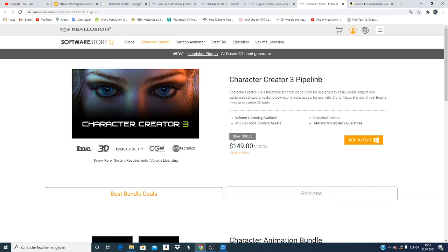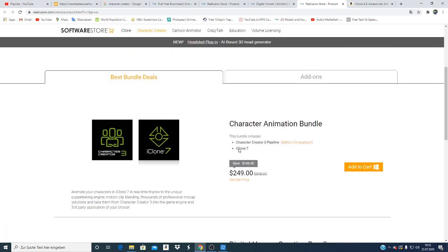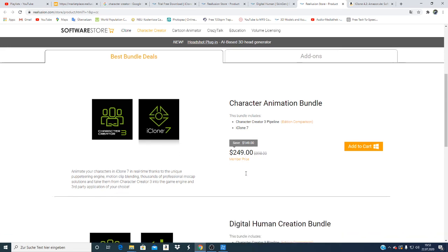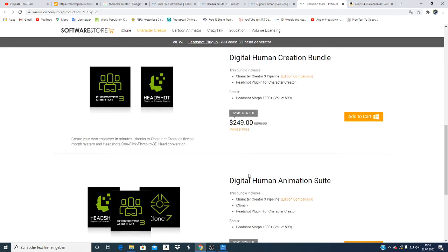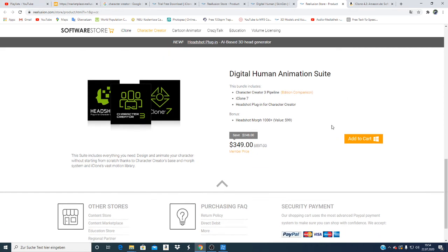The Character Creator costs $149 also, and together on Amazon costs $249. Just come to this page here, check whether you want this program. If you like it, you can purchase it.